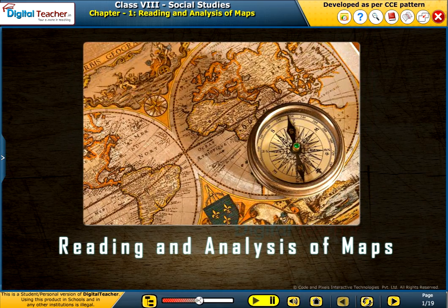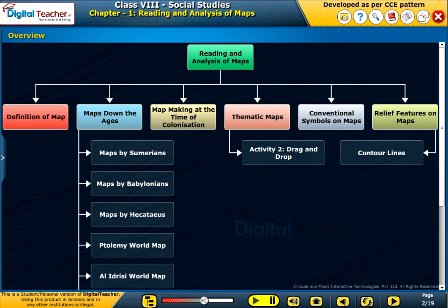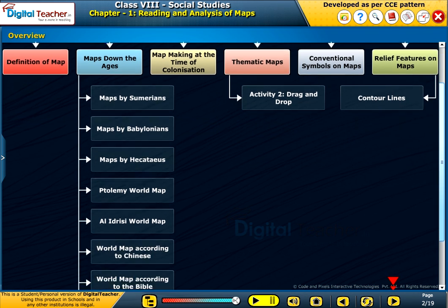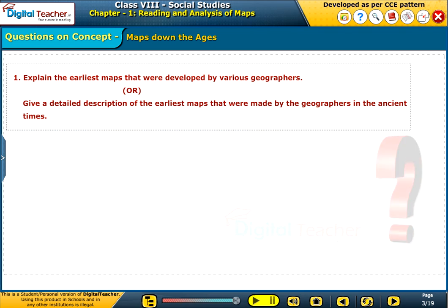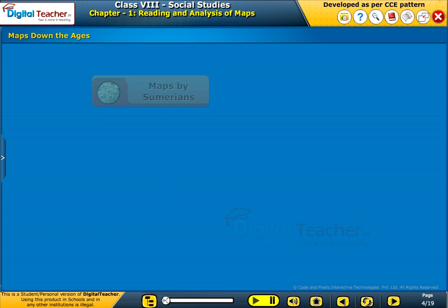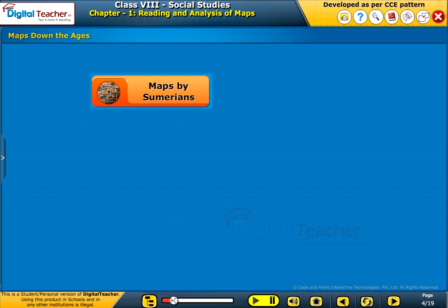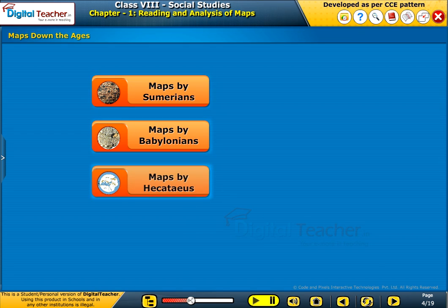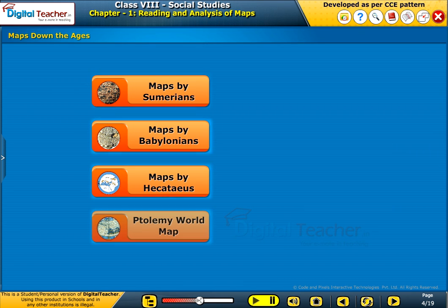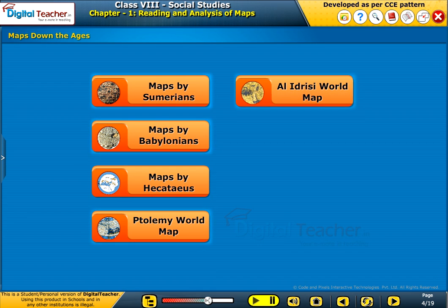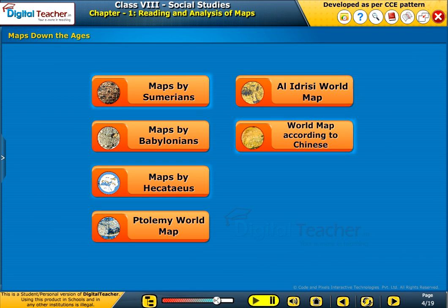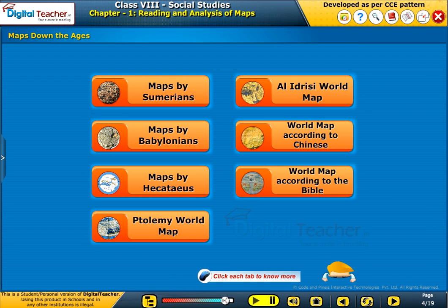Welcome to the chapter Reading and Analysis of Maps. This slide presents the overview of the chapter. Now let us look at the evolution of maps: Maps by Sumerians, Maps by Babylonians, Maps by Hecataeus, Ptolemy world map, Al-Idrisi world map, World map according to Chinese, and World map according to the Bible.